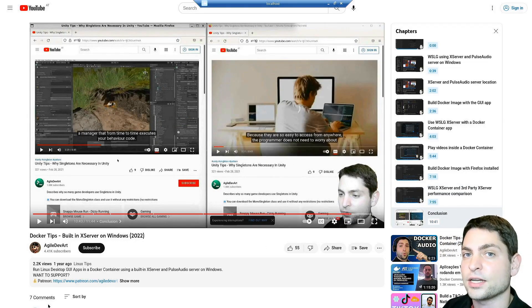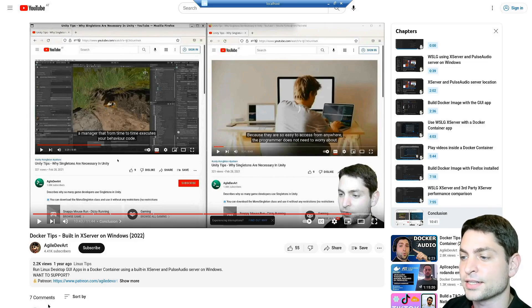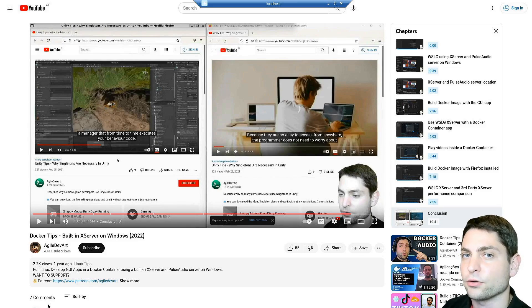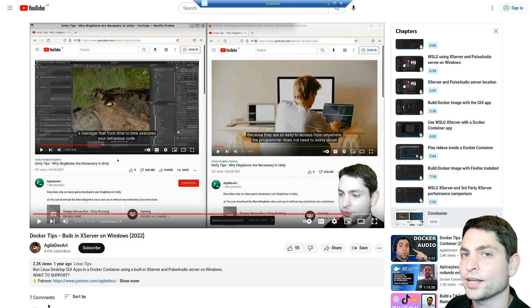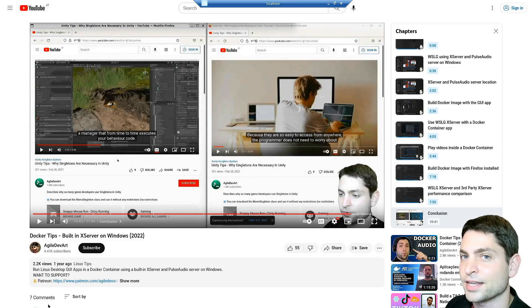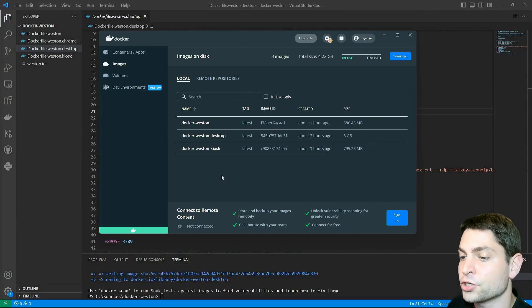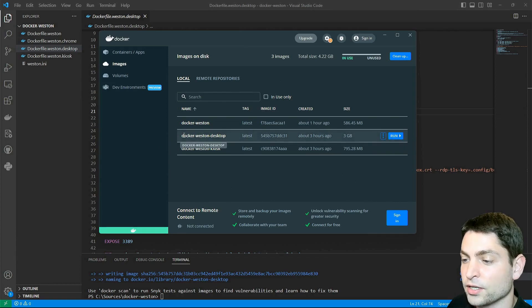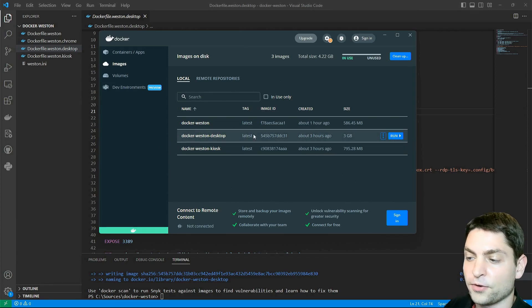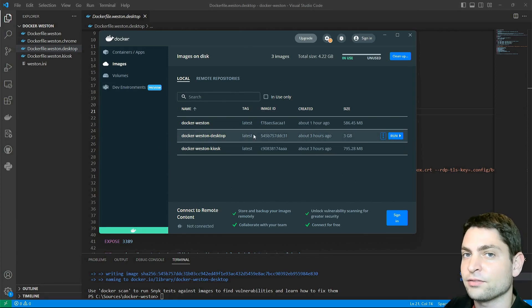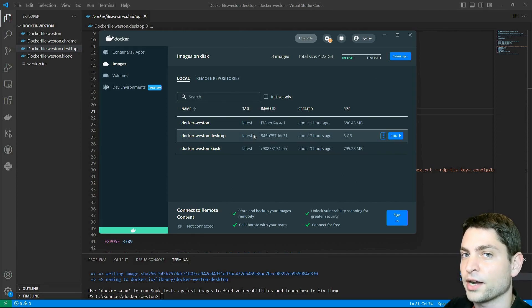This was an example of how to run a single full-screen application that's running on Weston. Now let's see how we can run a customized version of the Weston desktop. This time I already built the image, which is this one, Docker Weston Desktop. First I will show you the desktop and then I will show you the Docker file and the code behind it.